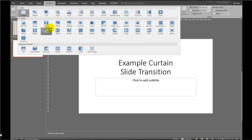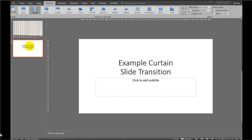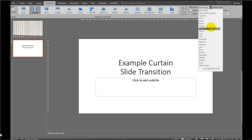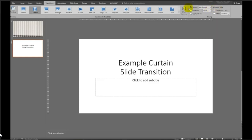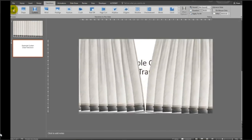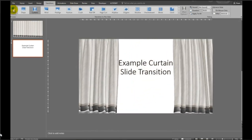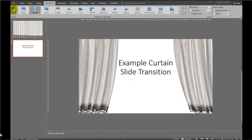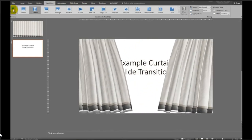So there we are, there's the curtain transition in the transitions tab as you can see. You can make it longer or slower. You can add sound if you like. No sound in this case. And there it is. That's what it looks like.